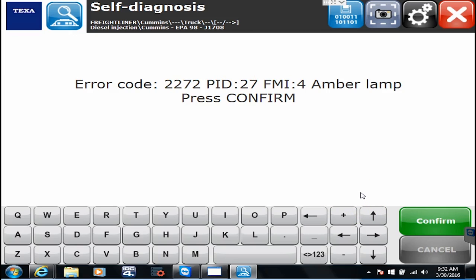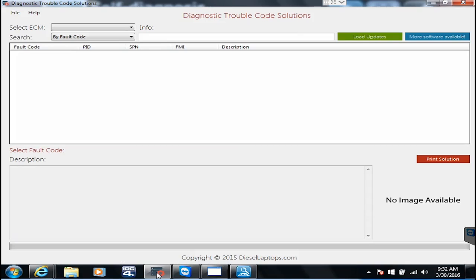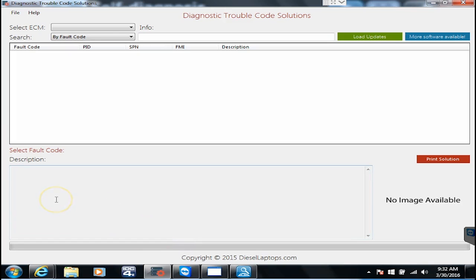I am getting all my codes but now the question is how do I fix them. With Cummins we actually have a couple different options on this particular laptop kit that you purchased. So let's go load up DTC solutions. We talked about this in one of our first videos, we just kind of told you what it was, now you're actually going to see it.